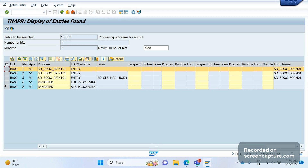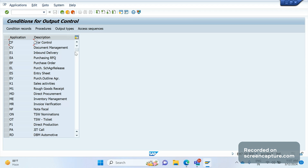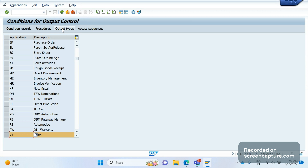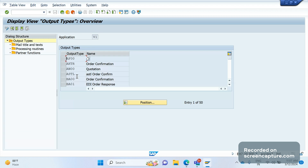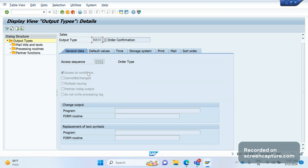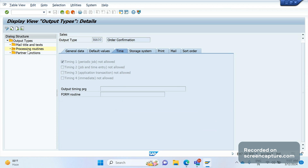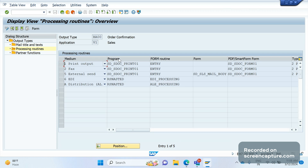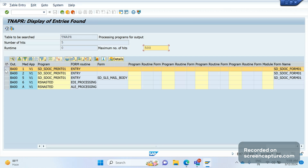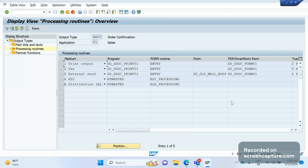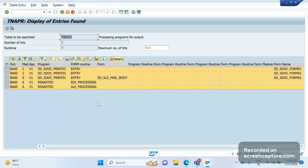Let me show you where this configuration is done. Go to transaction NACNS, scroll down to application V1, and click on Output Types. This is our BA00 output type. Go to Processing Routines — you'll see the same information we saw in the TNAPR table. Whatever information is in the Processing Routines is stored in the TNAPR table.